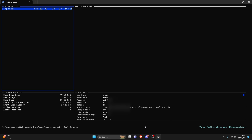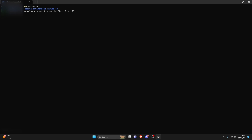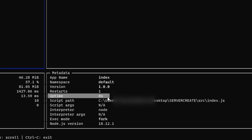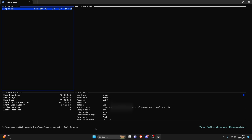Another thing you'd want to do is PM2 reload followed by the name or ID. The ID of our bot is zero, so we'll use that. As you can see, it went ahead and reloaded it. Now if we do PM2 monit, we can see the uptime is just eight seconds, showing that we just restarted it.